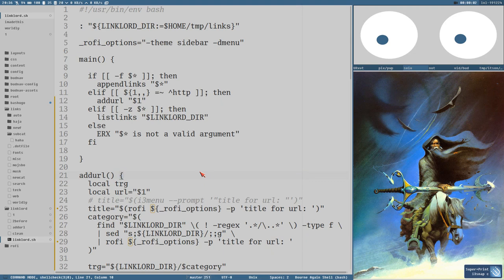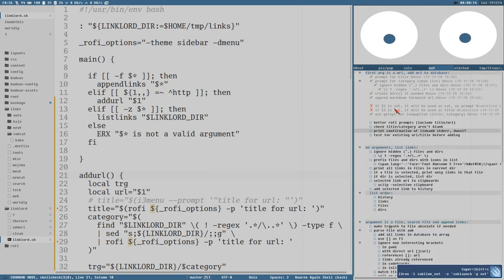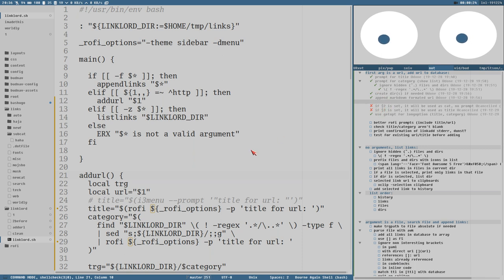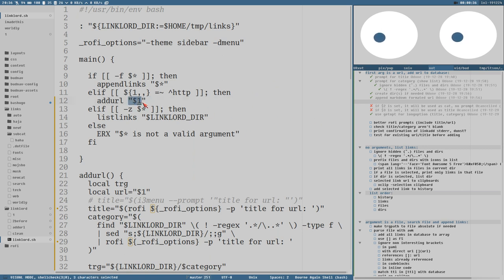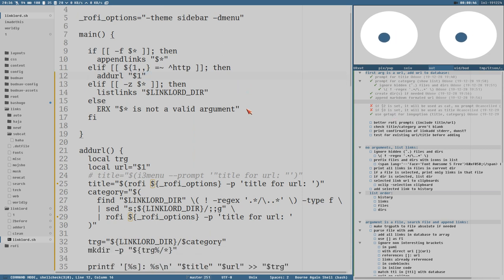Hello everybody, this is Budrich and in this video we continue with the bookmarks manager Linklord. Let's look at the notes here. At the end of the last video I started brainstorming a bit - maybe brain farting - even if we should add command line options when we add a URL. It would be nice to specify the title and the category directly on the command line. I first thought with more arguments like title could be $3 and category $2 or something like that.